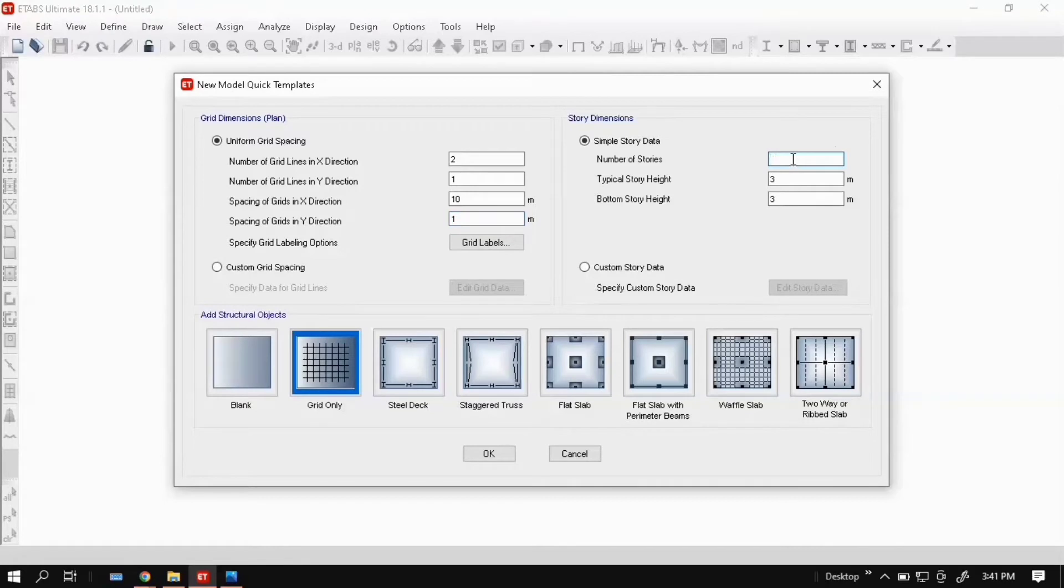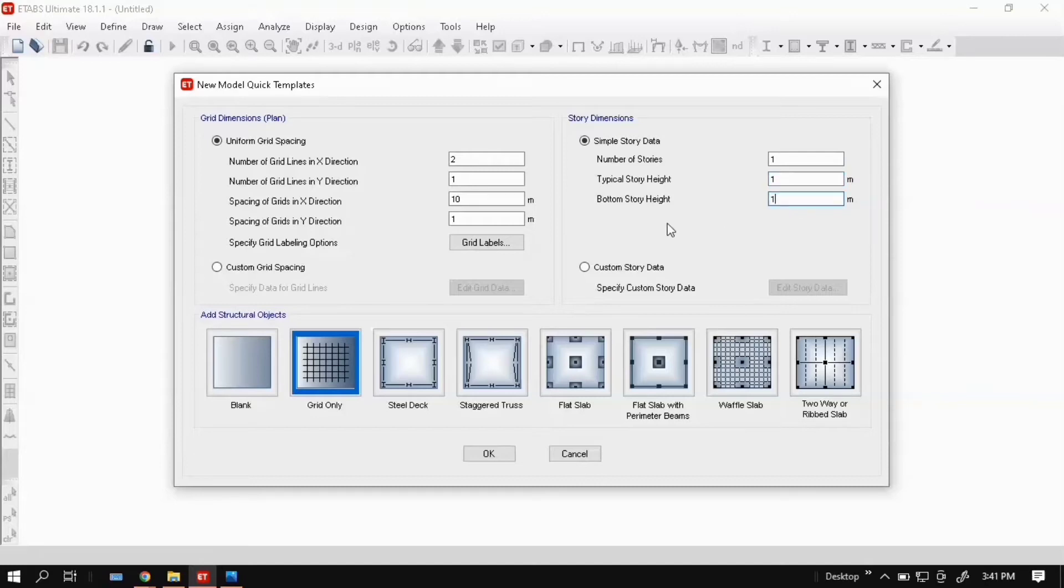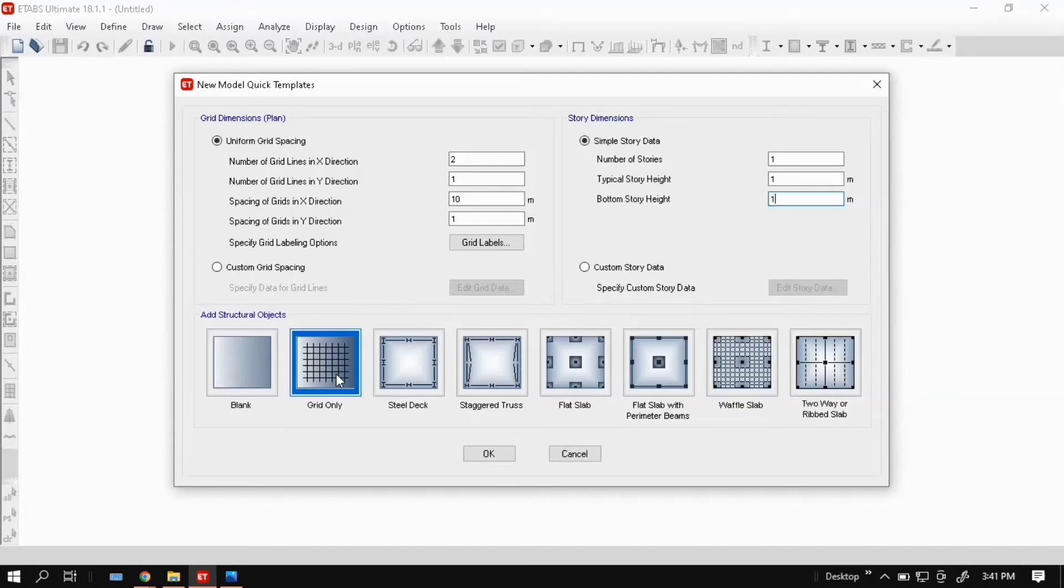Story data: put 1 because it will not take 0, so I am entering 1. Here select grid only, then click OK.